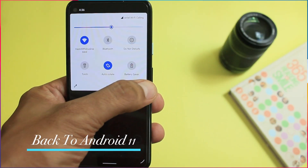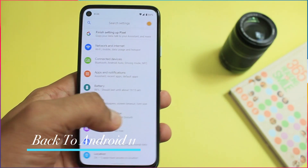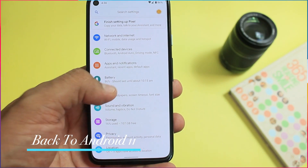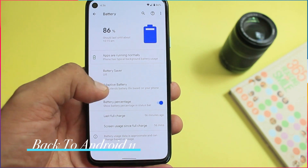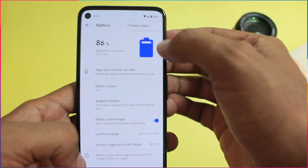I wanted to execute this comparison experiment on the same phone. Therefore, I went back to Android 11.